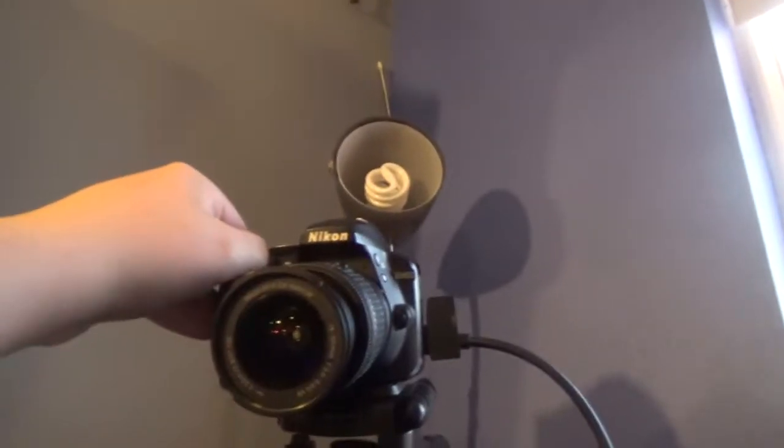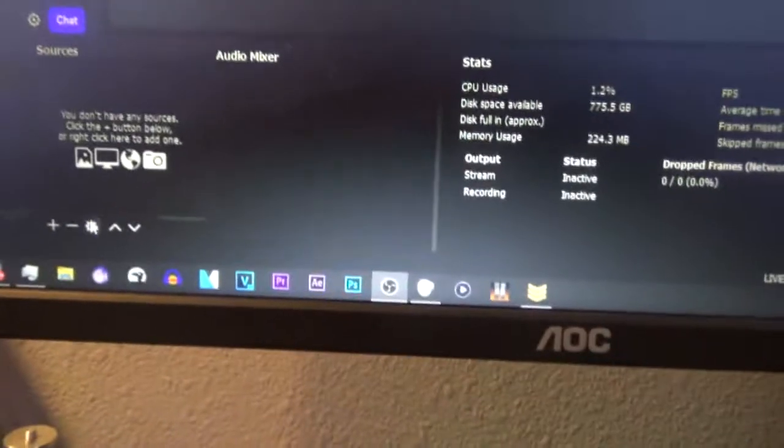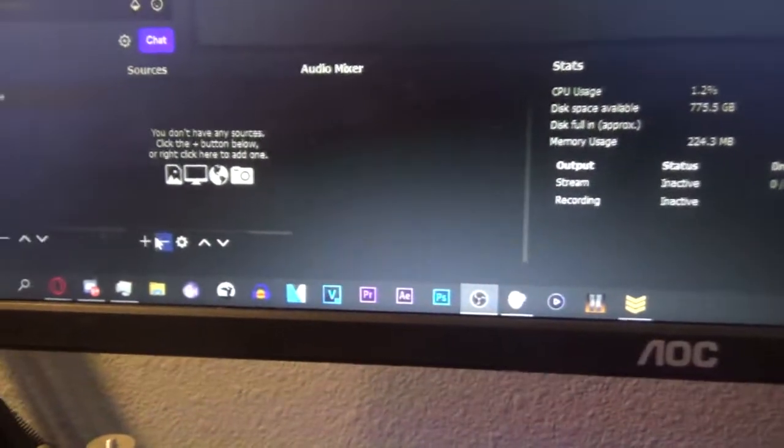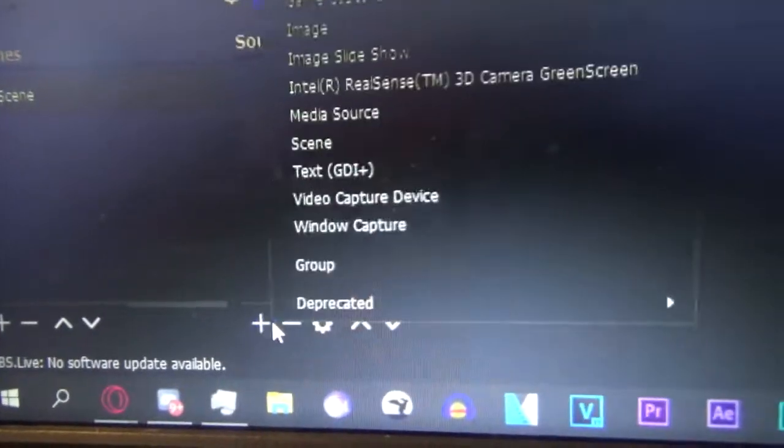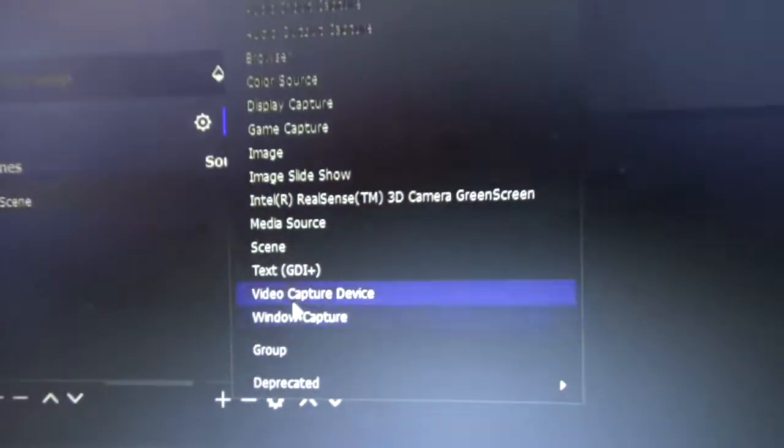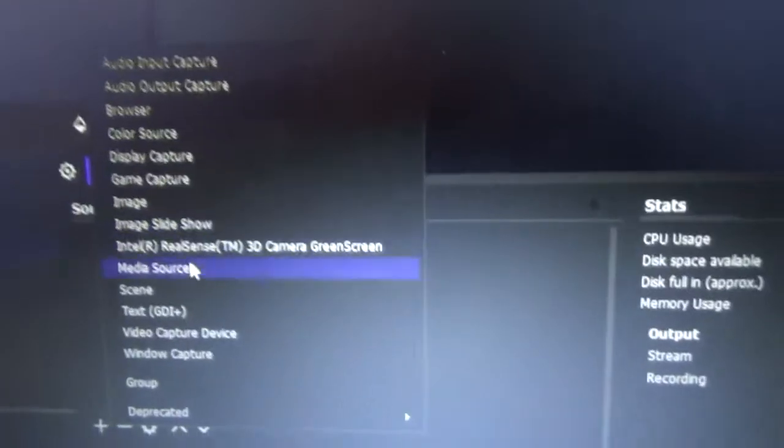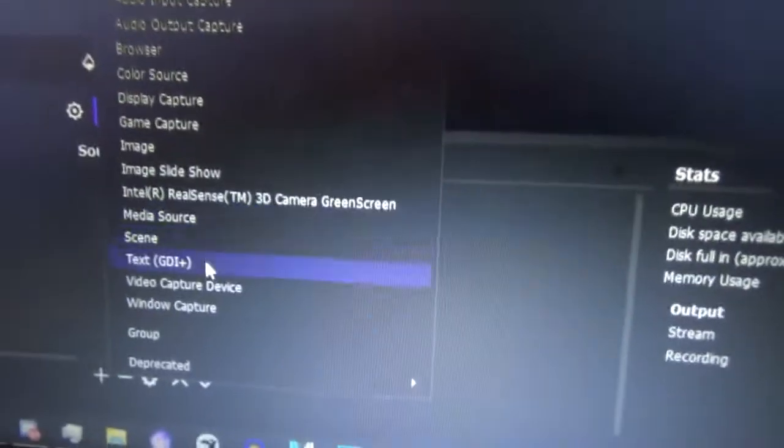Next, we're going to open our OBS by clicking on OBS right there. And while you're waiting for OBS to open, you can actually turn on your camera. And now to add your camera, you're going to want to make sure that it's turned on like I just said. Go down to sources, hit plus, and then go to video capture device.